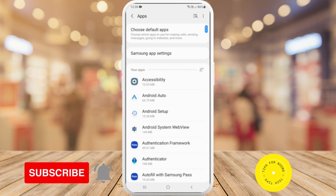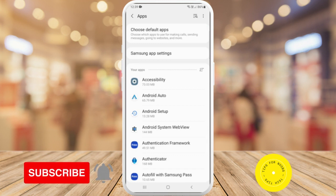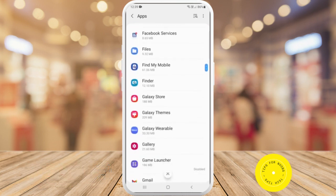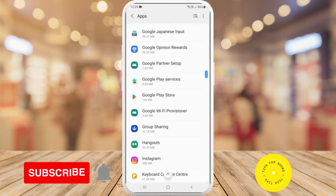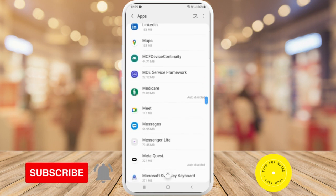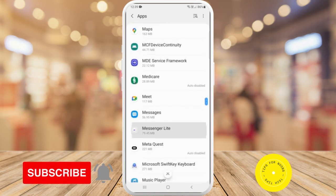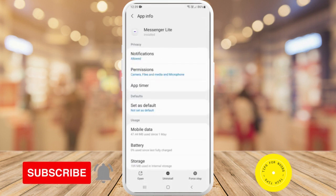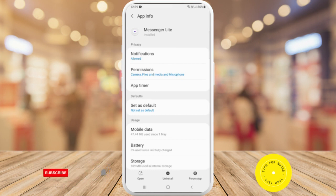Then go ahead and find the app that you'd like to set a different notification sound for. So maybe if I go down and I find Messenger, I tap on that one. And next, I'm just going to tap on notifications, which is the top option.